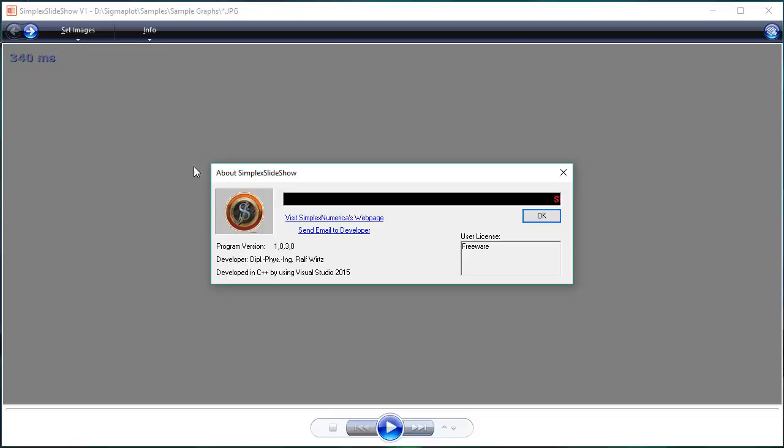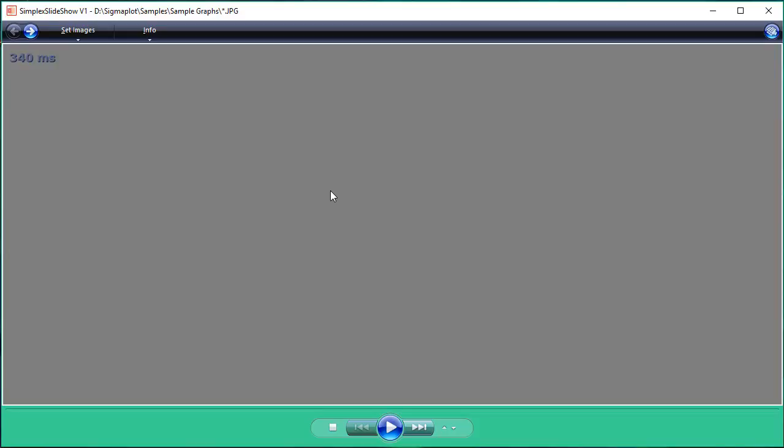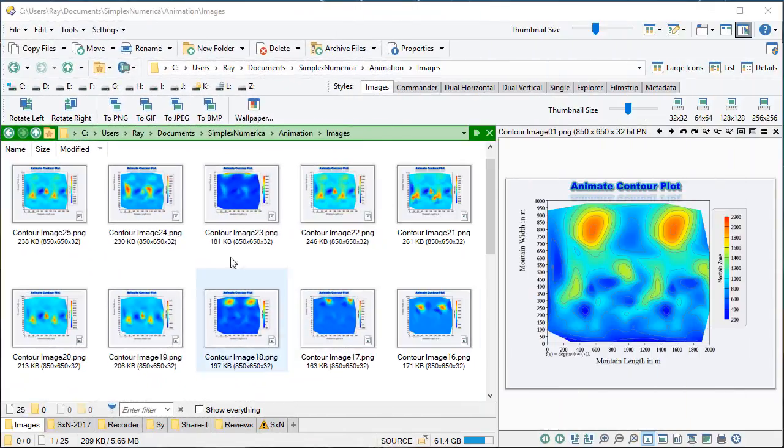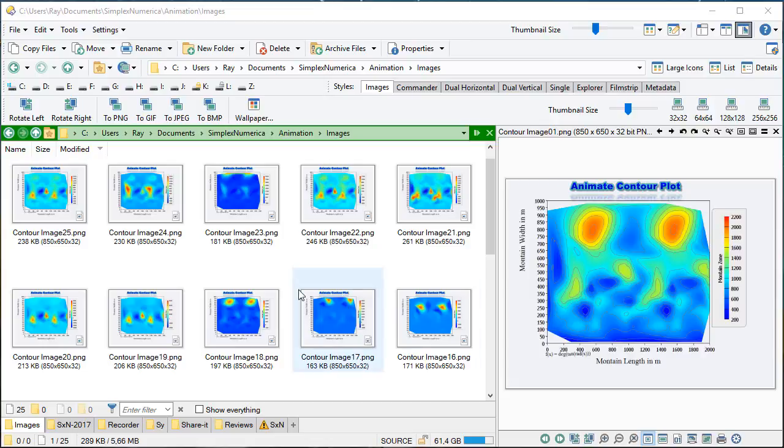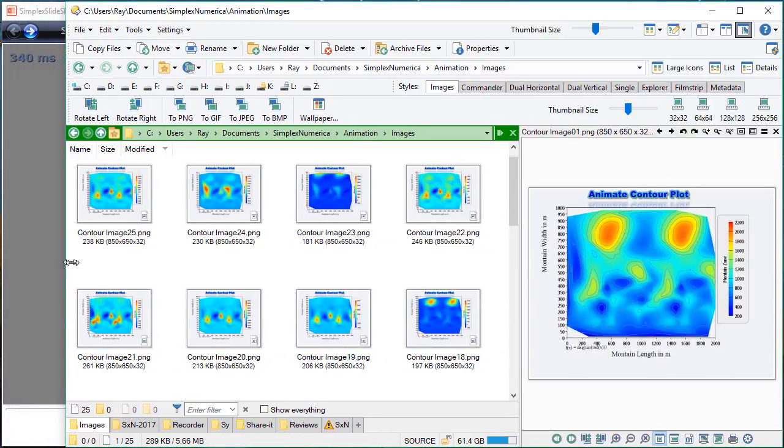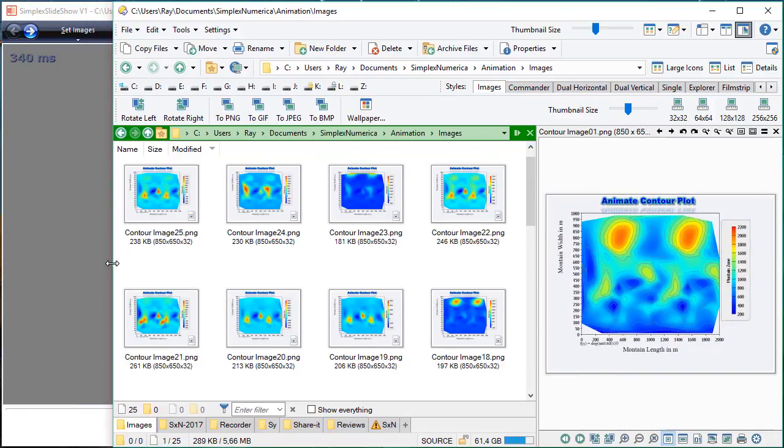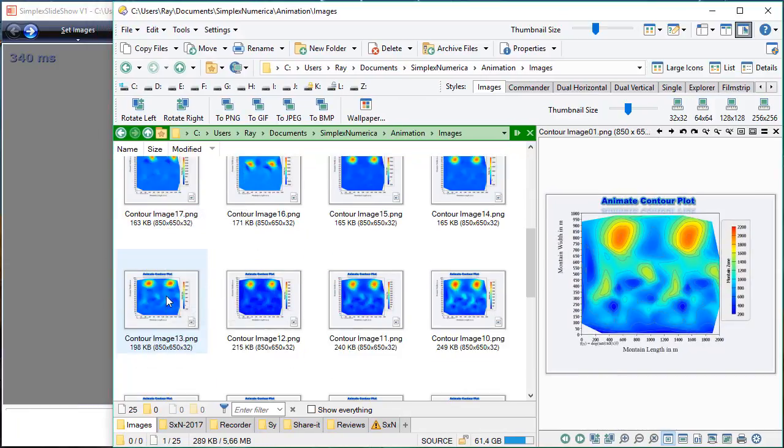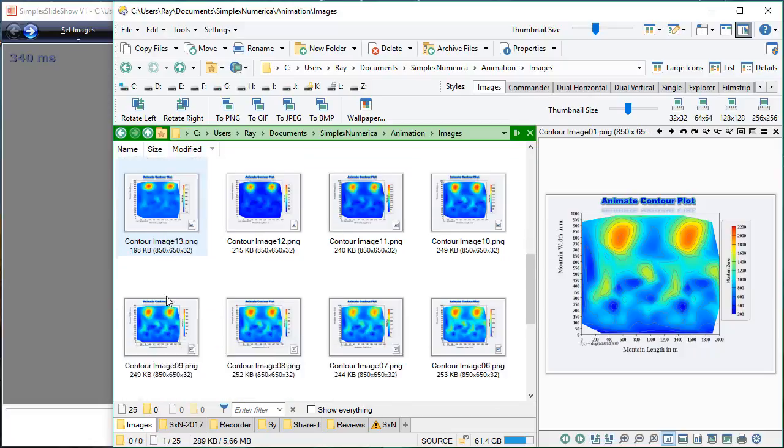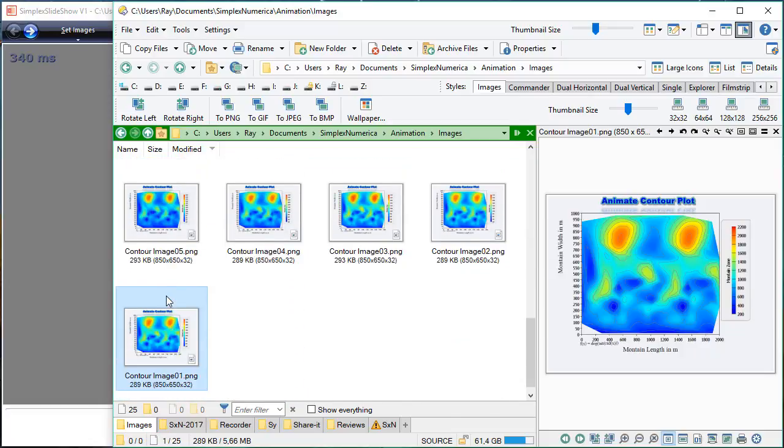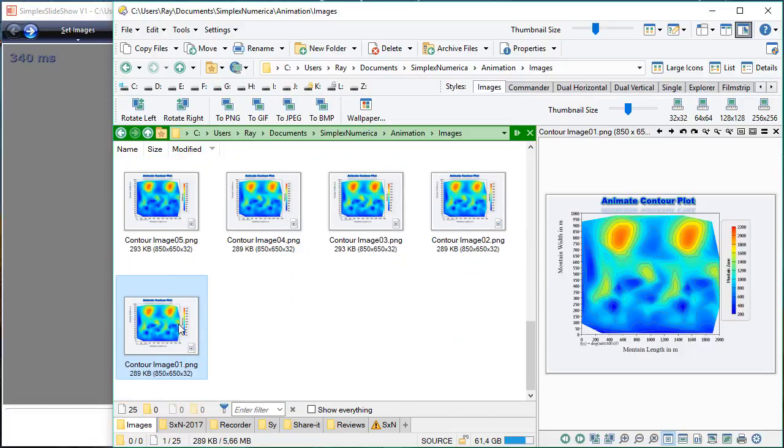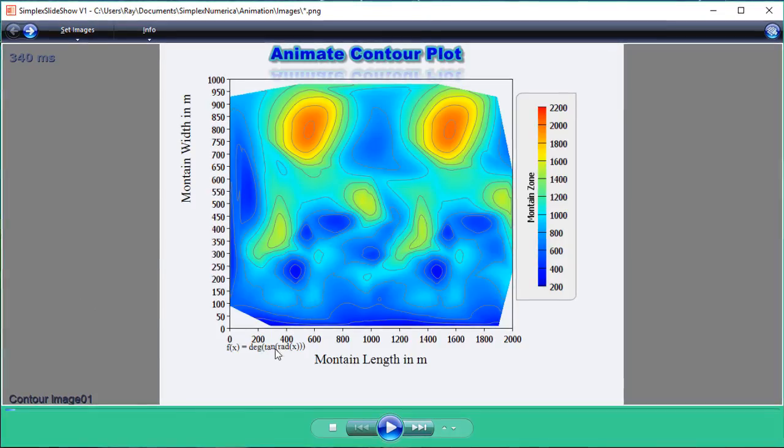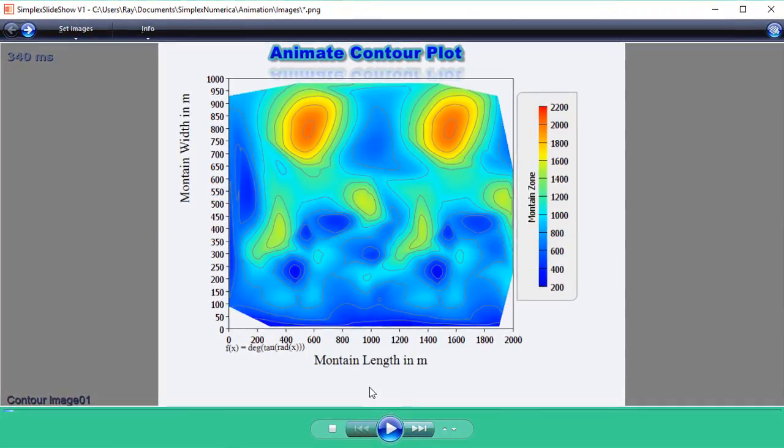First, launch SimplexSlideshow from the desktop. Second, launch a file explorer and go to the path of the images. Third, drag and drop the first image from explorer into the SimplexSlideshow program. Then start the presentation.